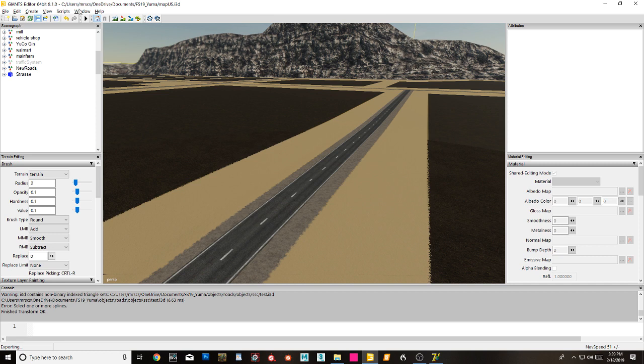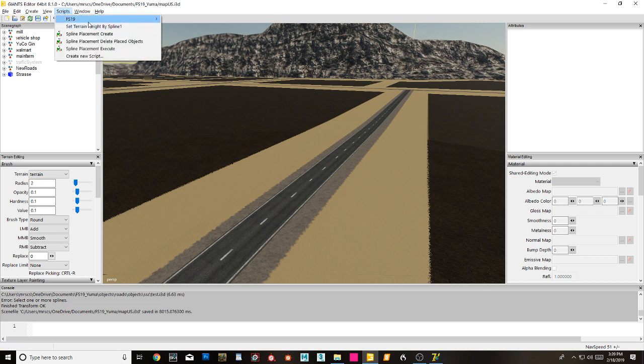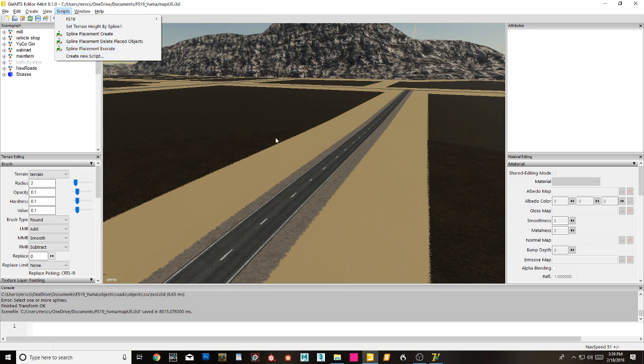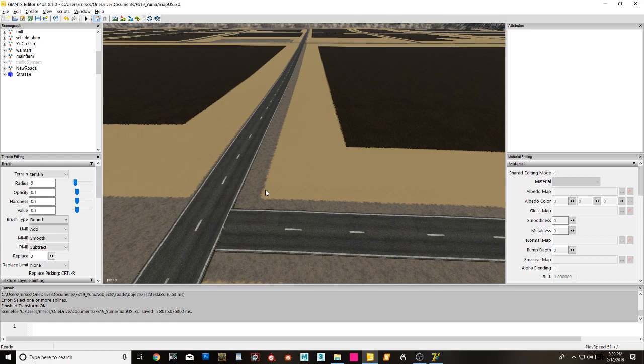There you go boys and girls, you're not going to get any easier than that. But it's a combination of these scripts along with Street Spline Constructor that gives you this. Now I'll be making a video later that handles how you would make something like this.